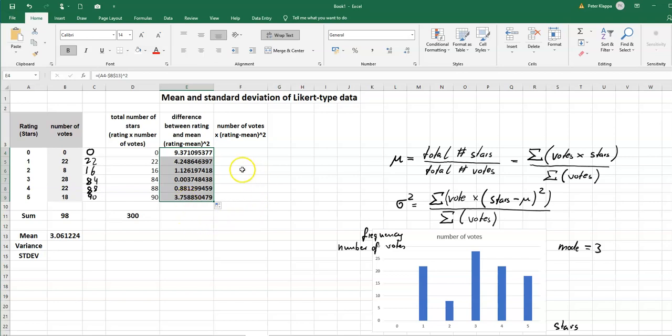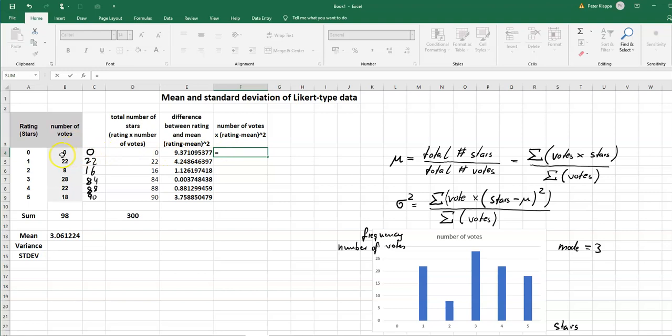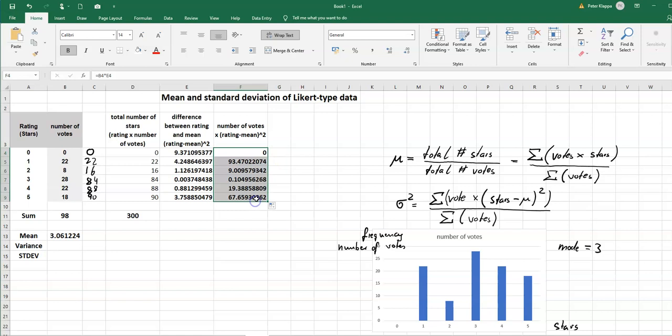And now we've calculated this part here in the bracket with the square and now we need to multiply it by the number of votes. So equals the number of votes times this square of the distances. That of course gives us zero and again I can drag it down and do that for all of these numbers. So we've got this part here in this horrible looking equation.